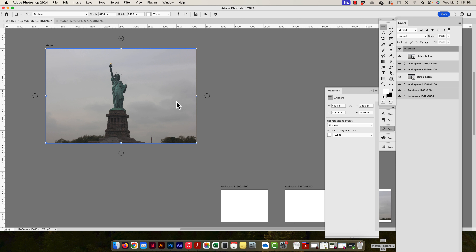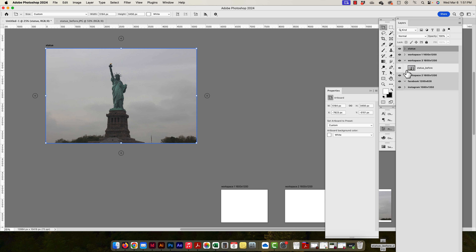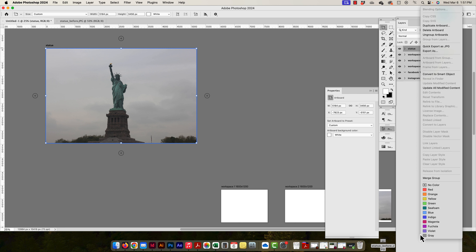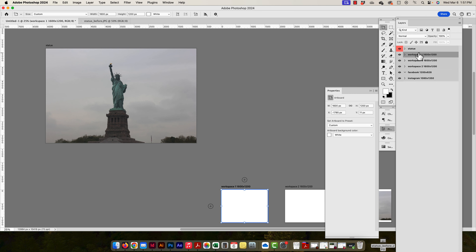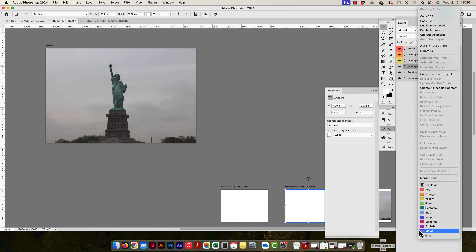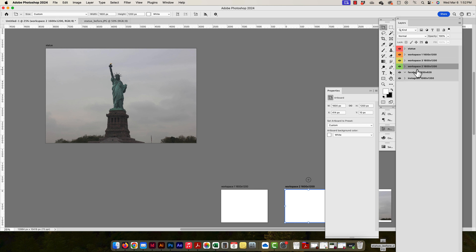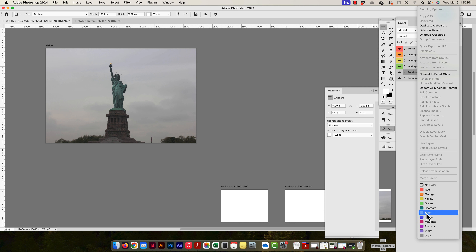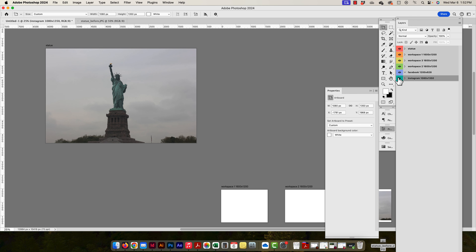It's not a bad idea to color-code your artboards. In the newer versions of Photoshop, there are more colors available than the previous five. There's a nice seafoam green, though it's more saturated than the other color options.